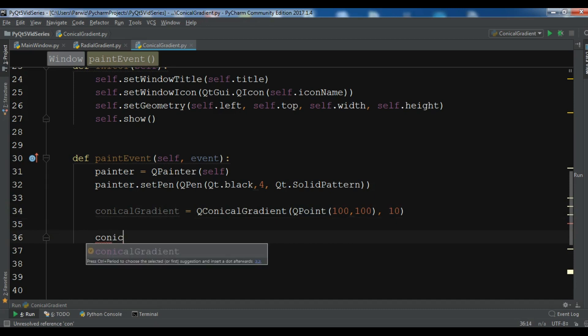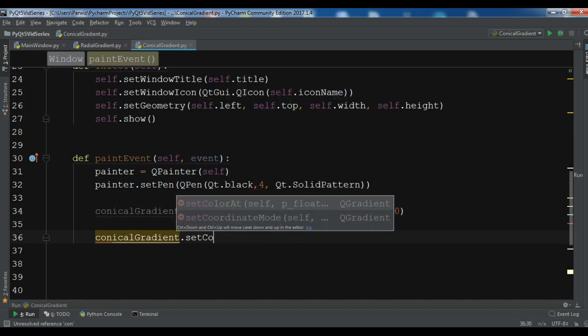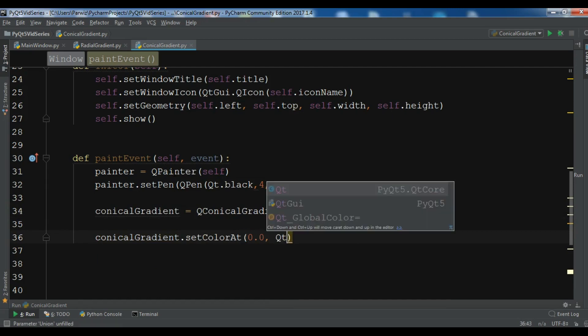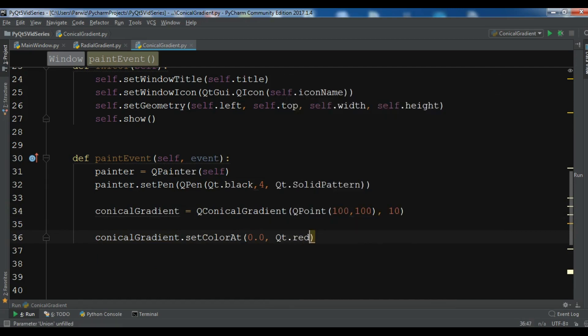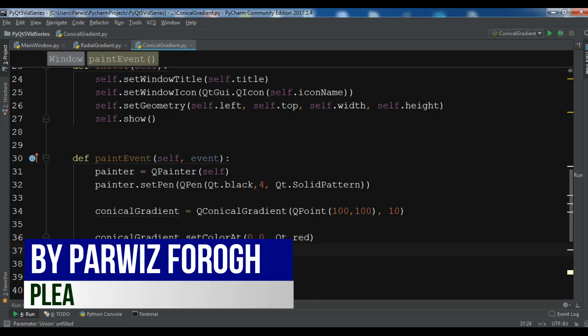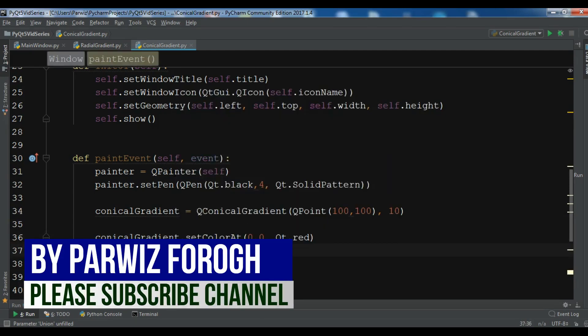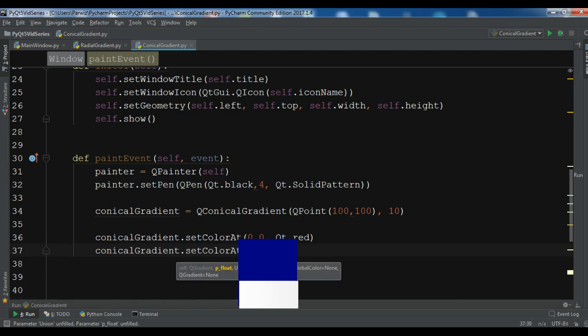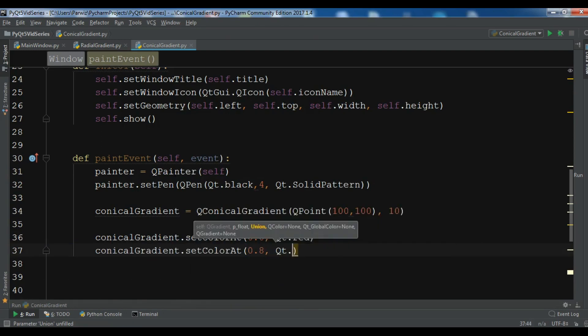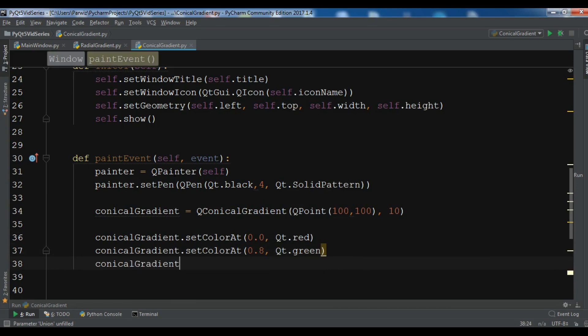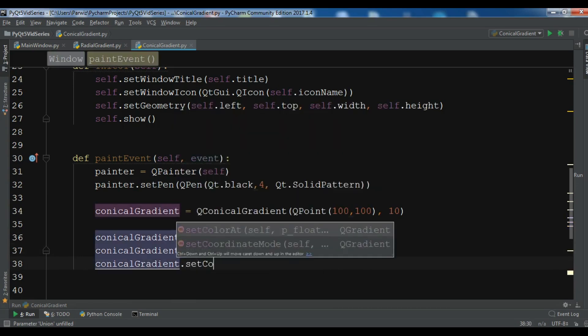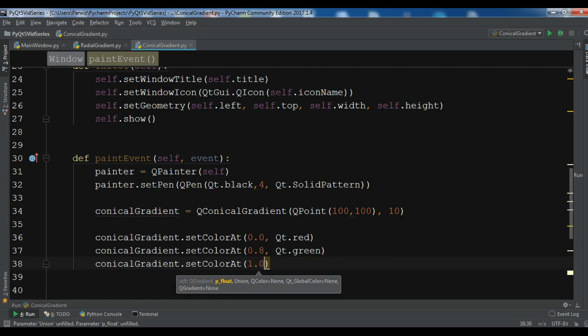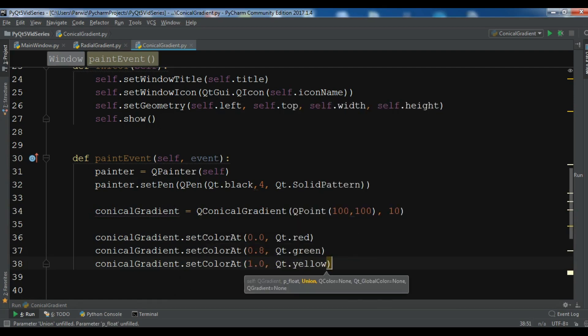So conicalGradient.setColorAt and 0.0 I want Qt.red. ConicalGradient.setColorAt and 0.8 I want Qt.green. And conicalGradient.setColorAt and 1.0 I want Qt.yellow.